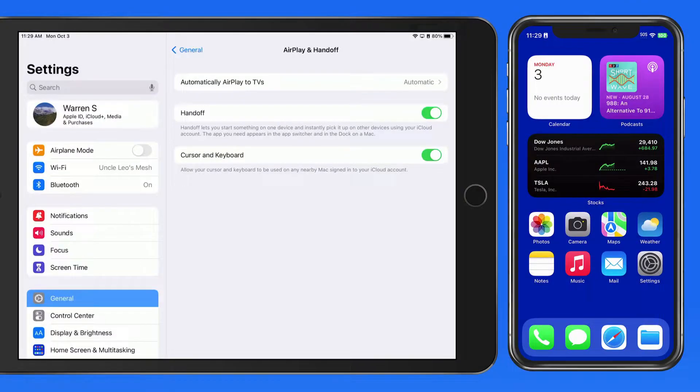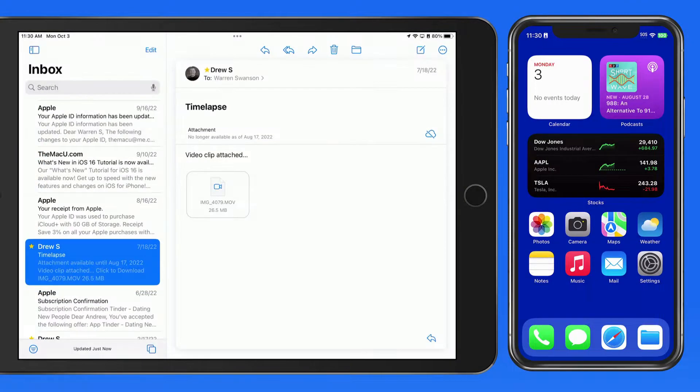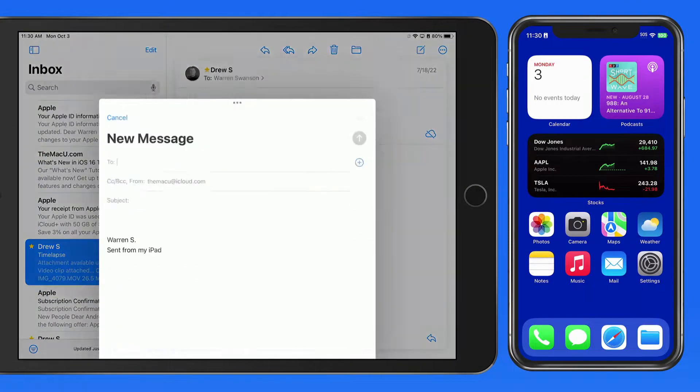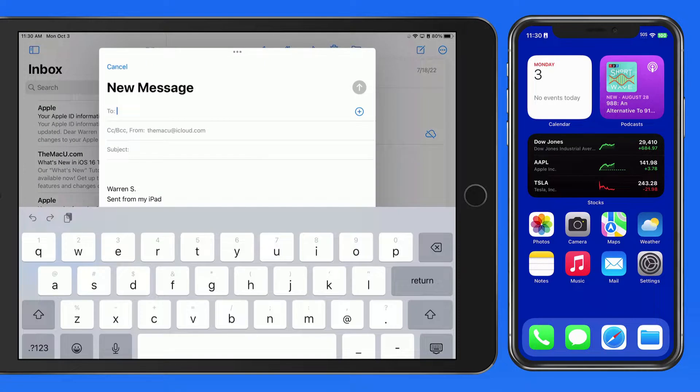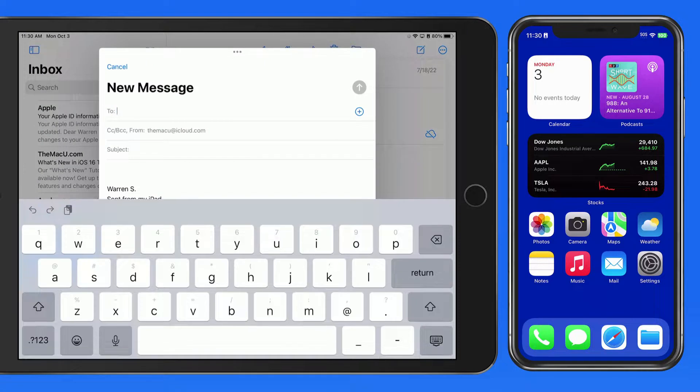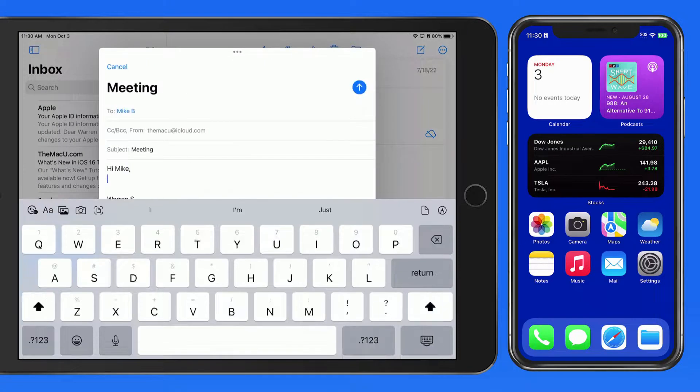I'm going to start composing a new email here on my iPad. I'll enter a recipient, subject, and the start of a message body.